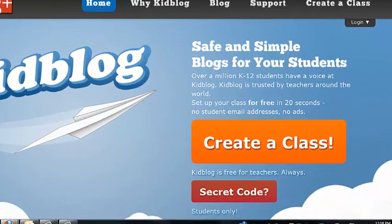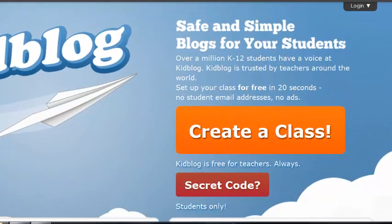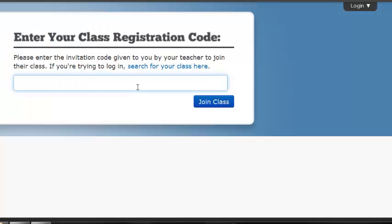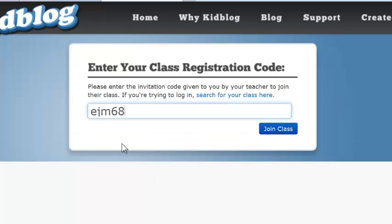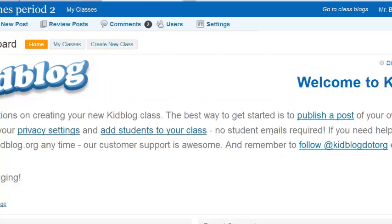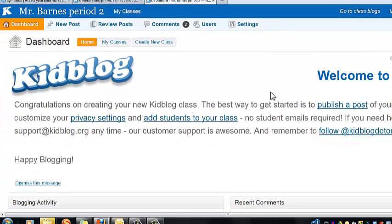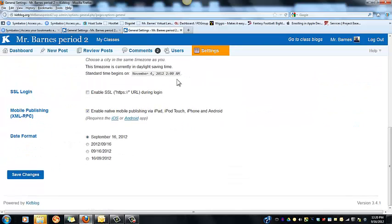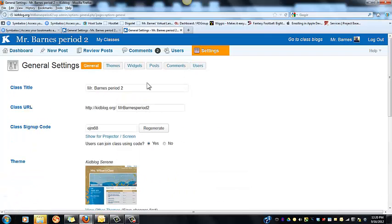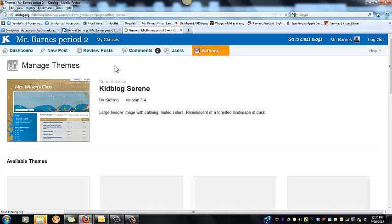Now I can put this on a whiteboard for my students and all they have to do is copy it down. They go to Kidblog.org, click on the secret code, and are taken to 'Enter Your Class Registration Code'. They type it in and click 'Join Class'. For students, they'll get a simple registration screen where they can add a display name and a password.